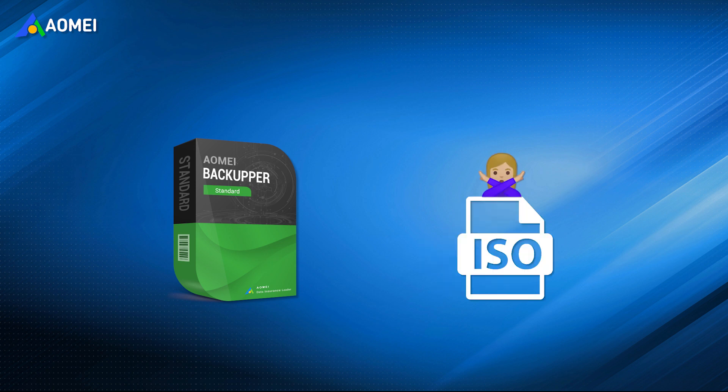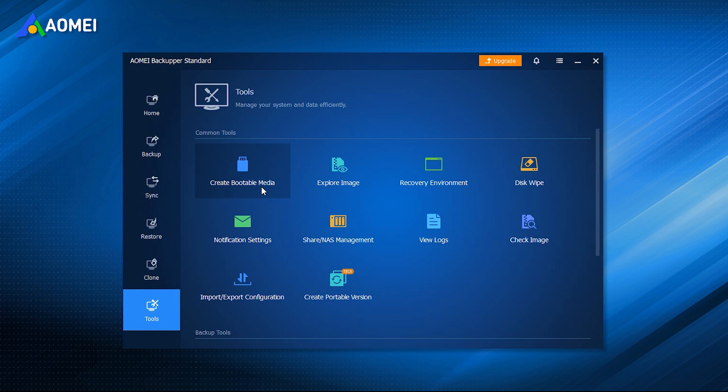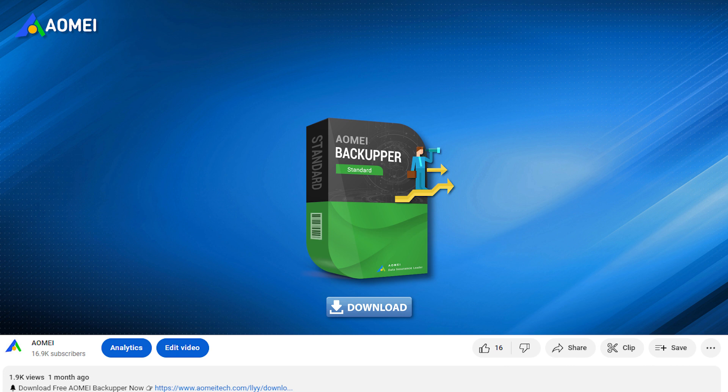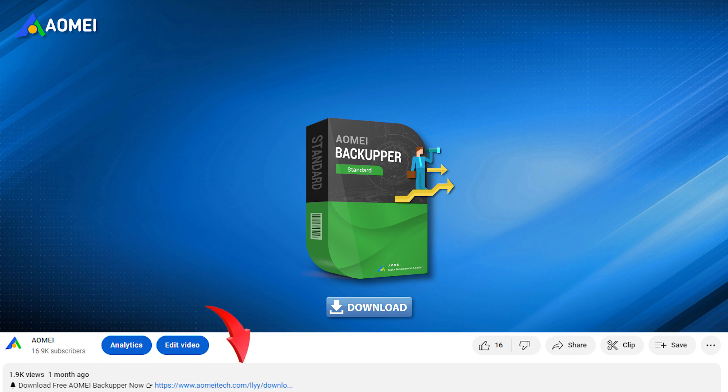You don't need to prepare an ISO file in advance, because this software will take care of the bootable media creation process. This freeware is compatible with all the Windows systems, even the server edition. You can hit the link in the description to download it.